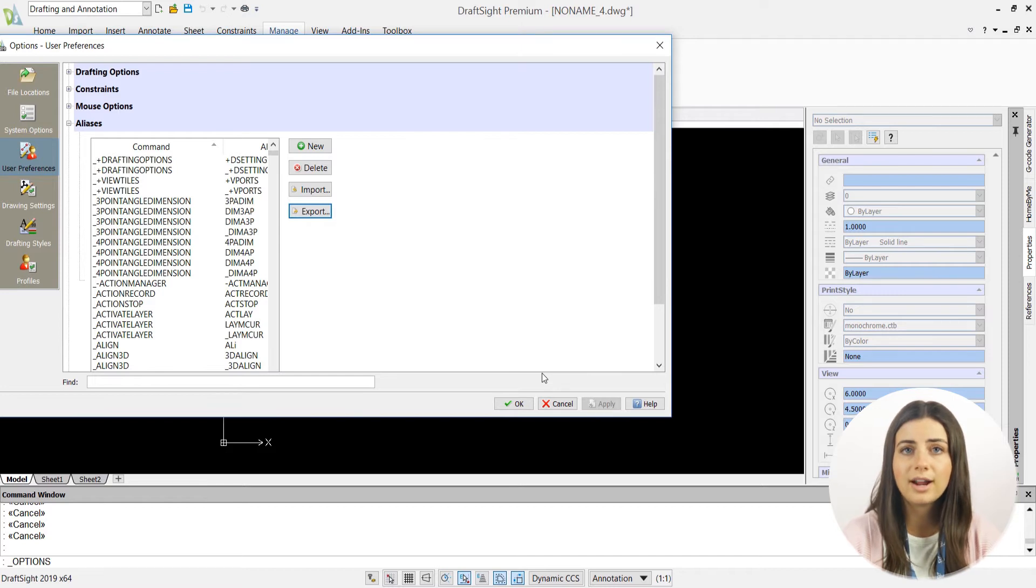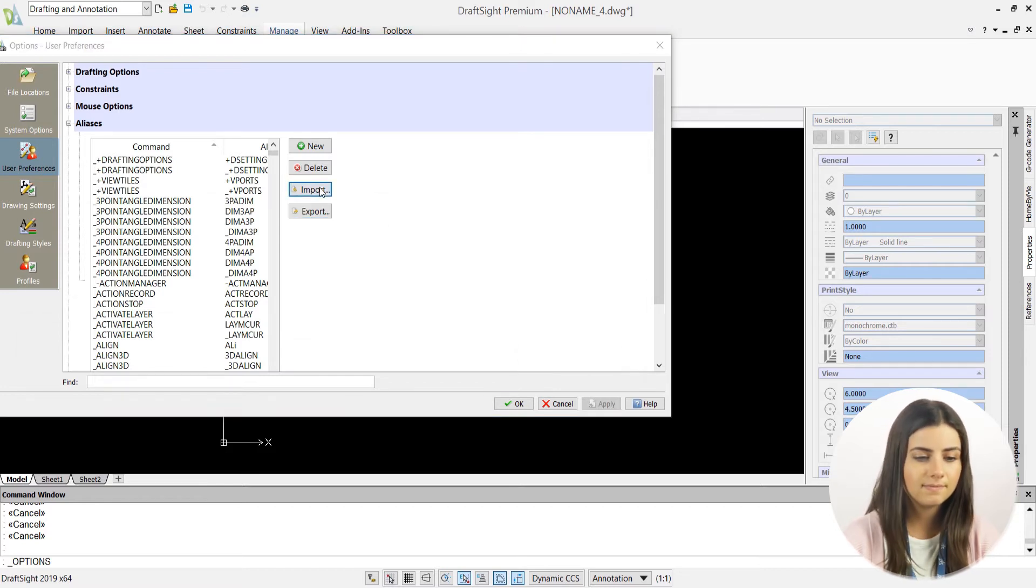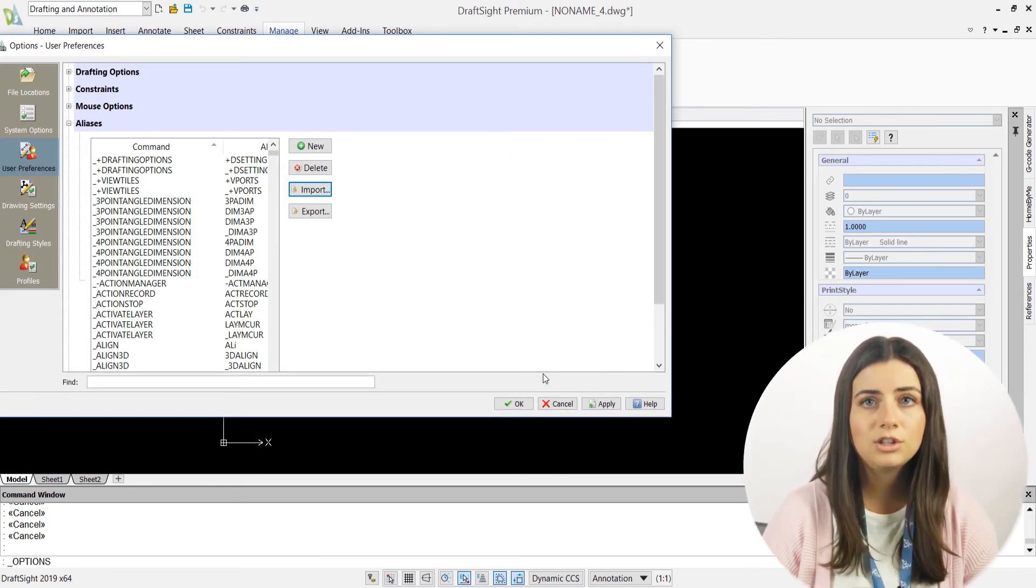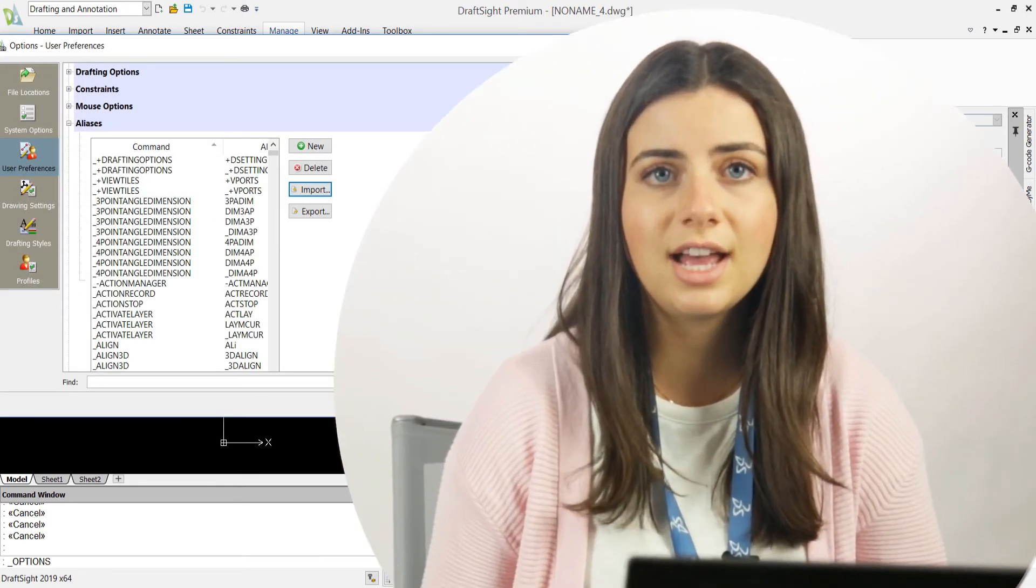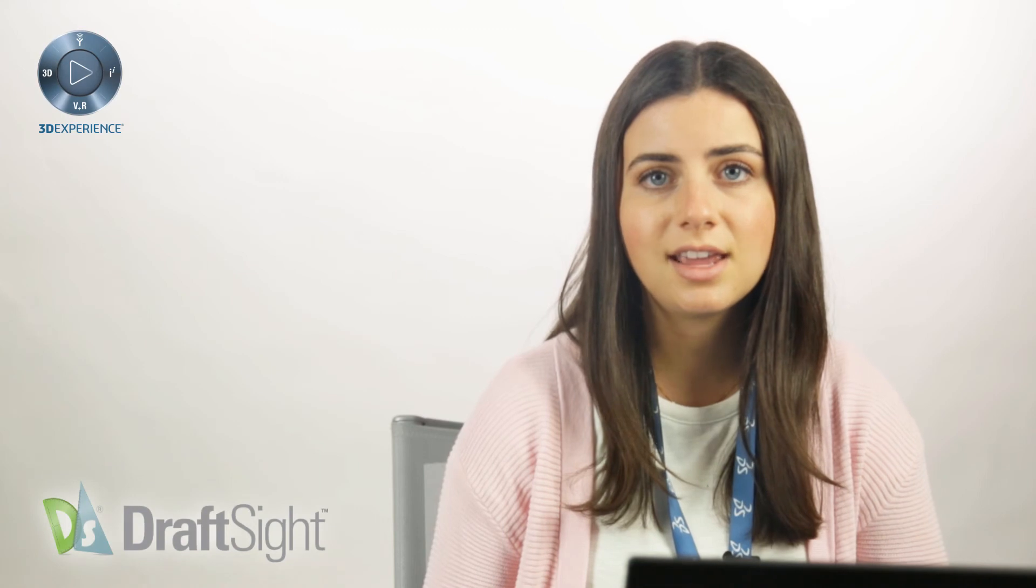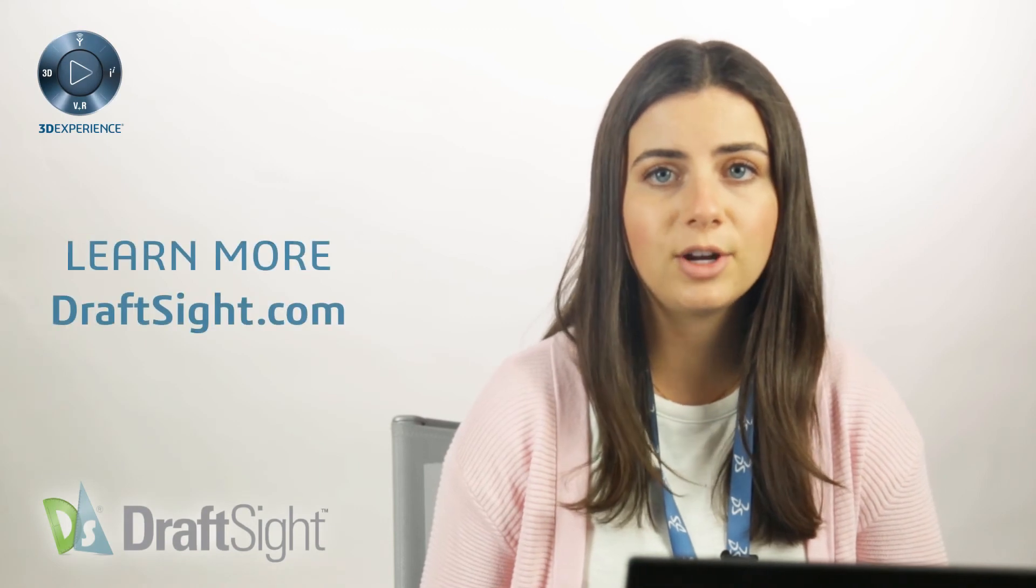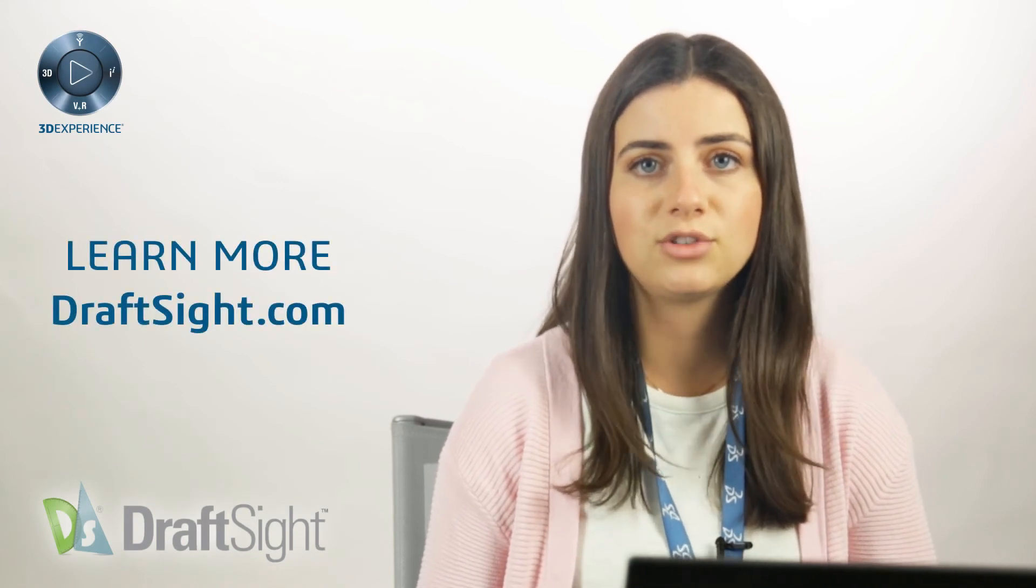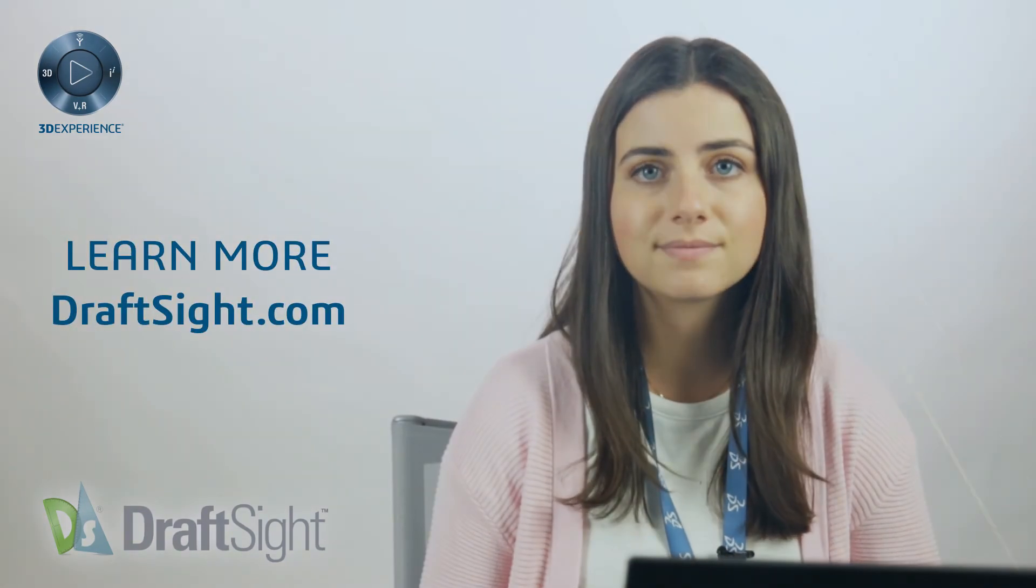Just click on the import icon, select your alias file, and press ok. So try this out for yourself to do more with your DraftSight experience. If you're looking to learn more, visit the blog page or visit DraftSight.com.